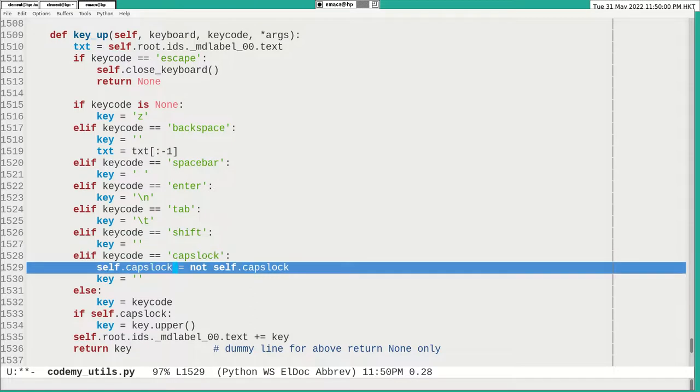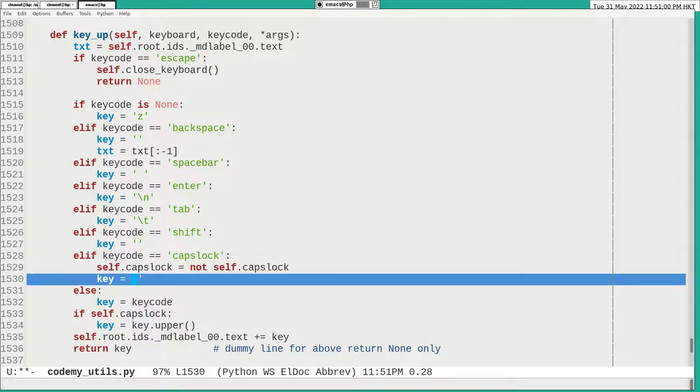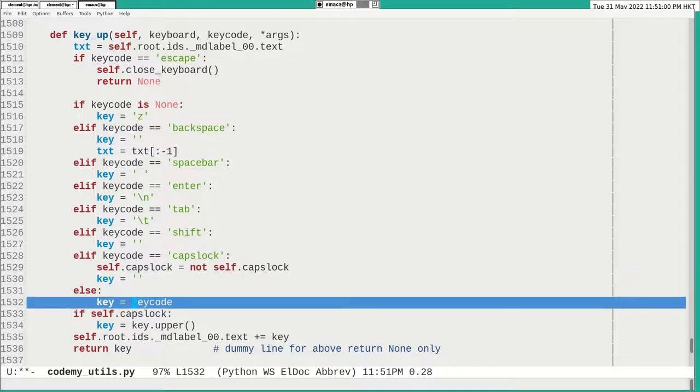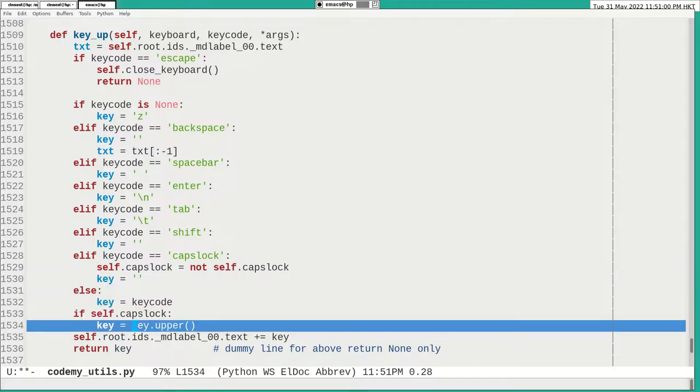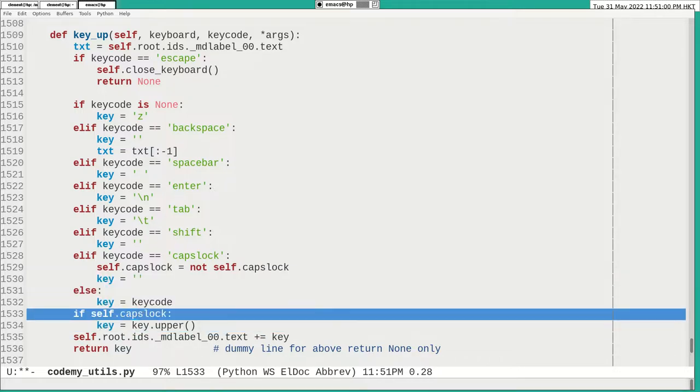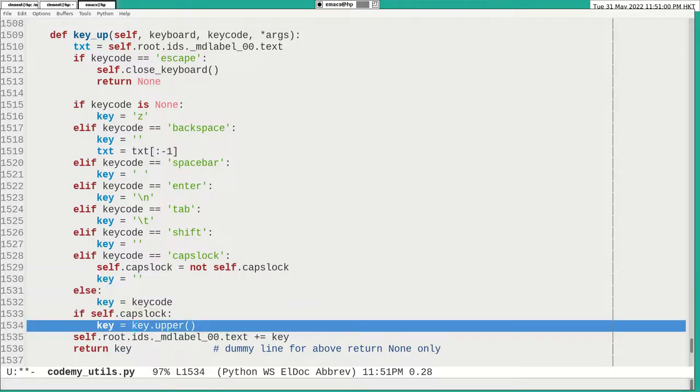And caps lock is kind of a toggle. I make a self variable. Okay. And it's got a key nothing. And we get a key here. It is the self caps lock. I just get an upper.